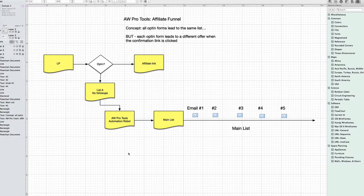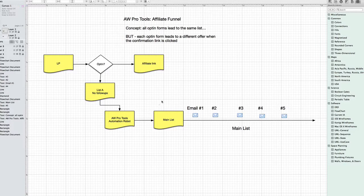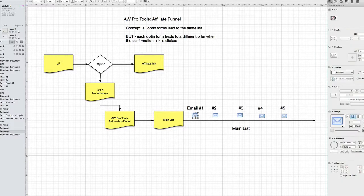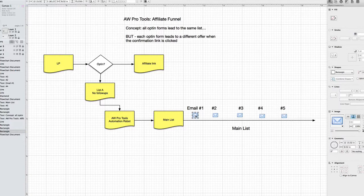So how do you solve this? Well, luckily there's a real simple way using AWProtools. So what you can do is you can set it up like so. Let's just look at one landing page and opt-in form. Okay, so I need to draw this in here. Let me copy this over.